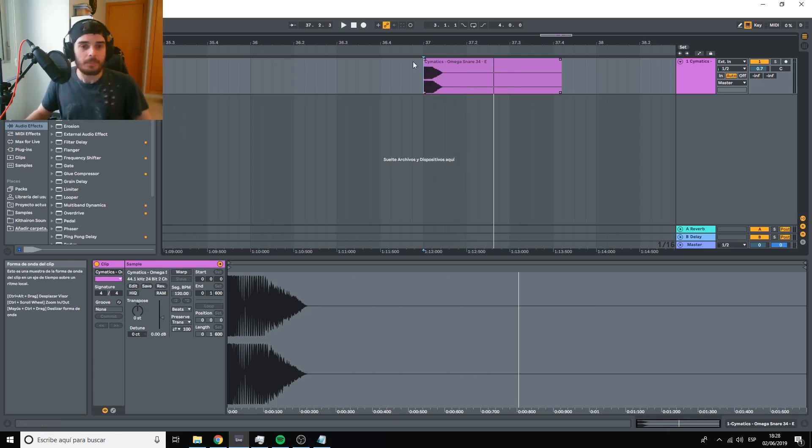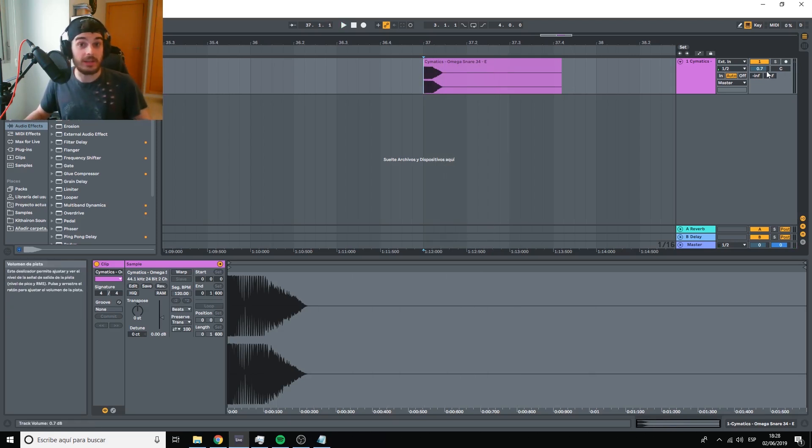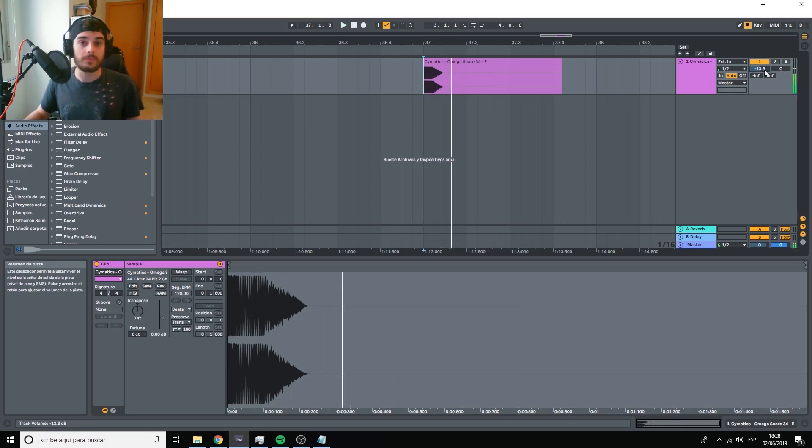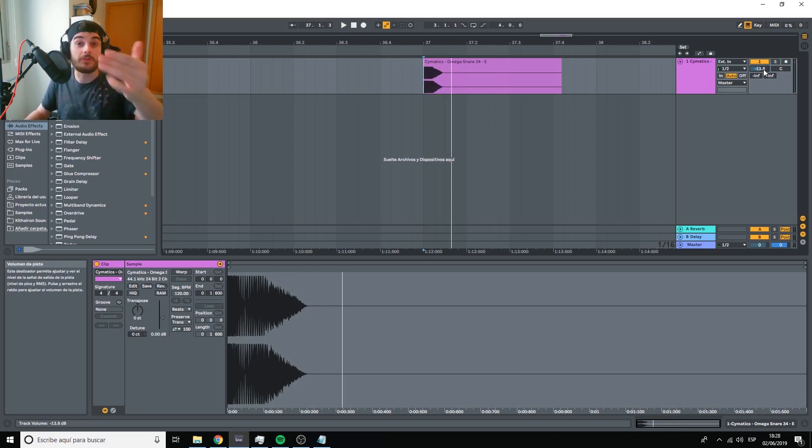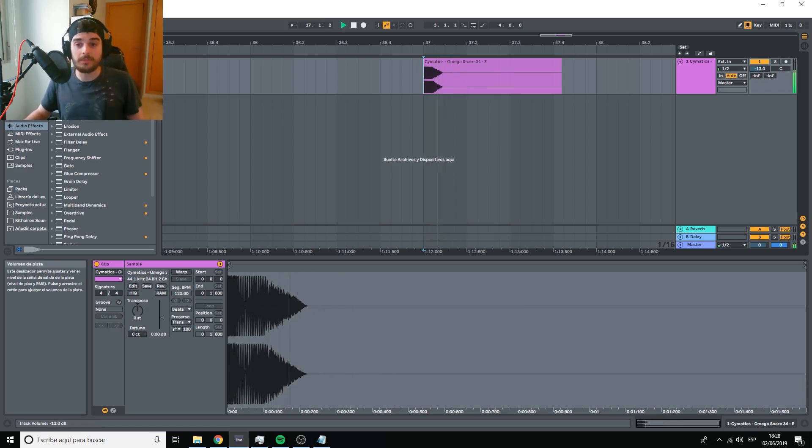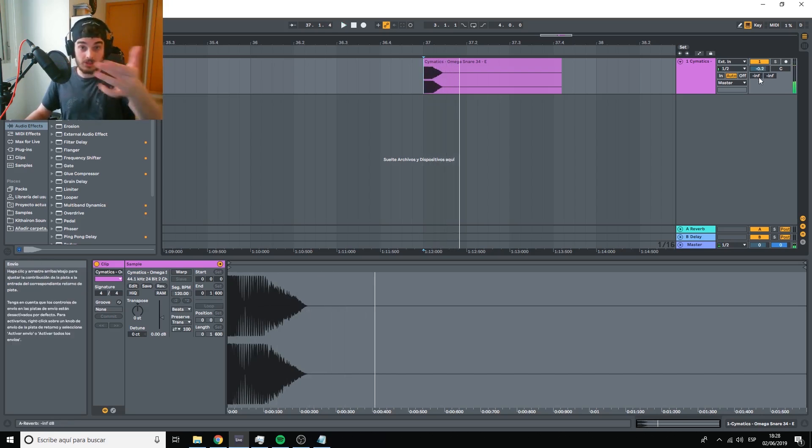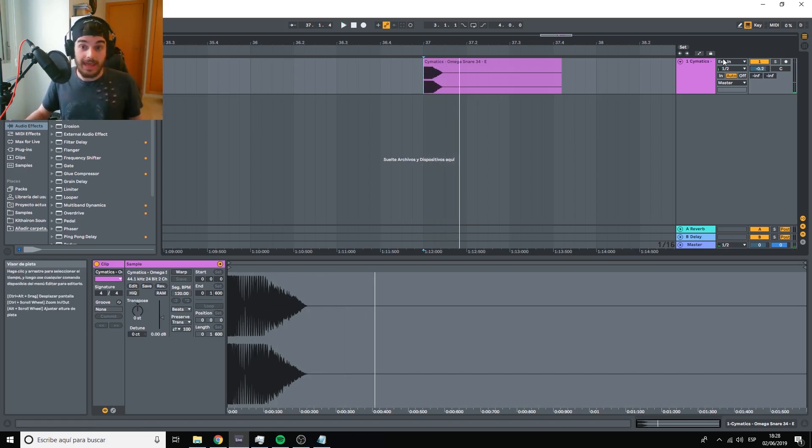We could do something like increasing or reducing the volume. This would make it feel further away. And as we increase the volume, it becomes closer again.